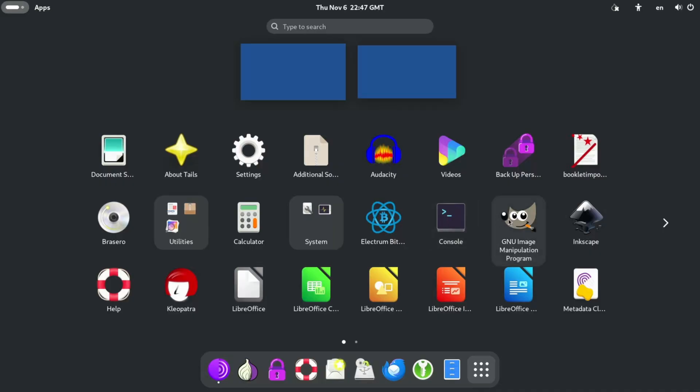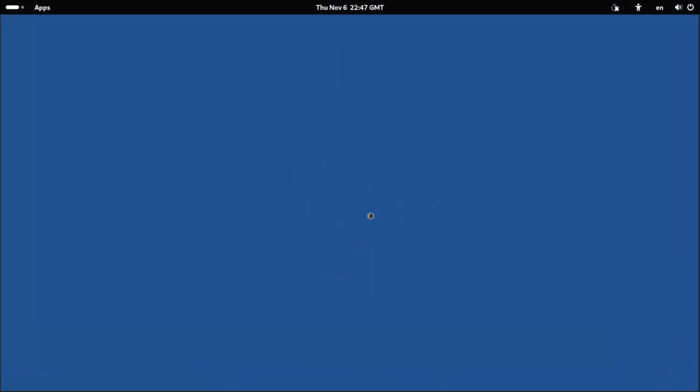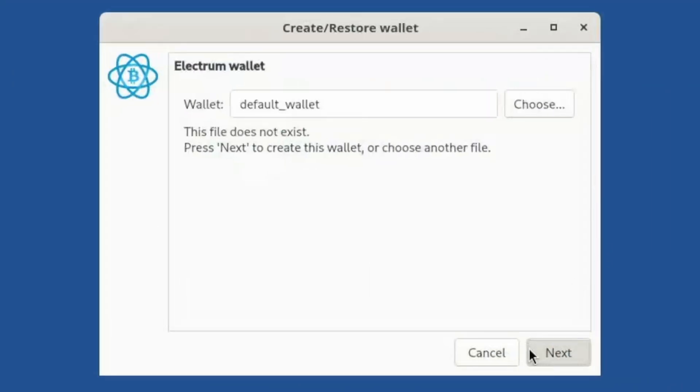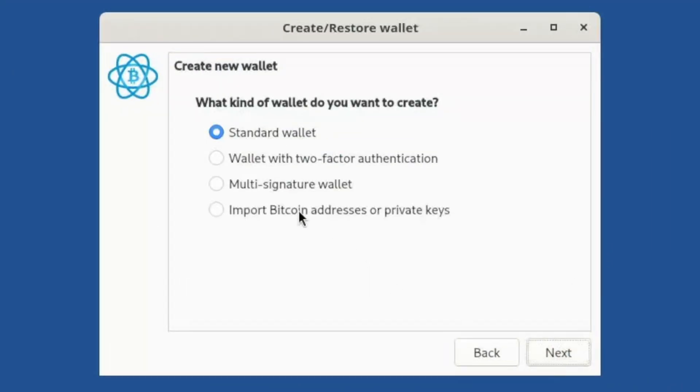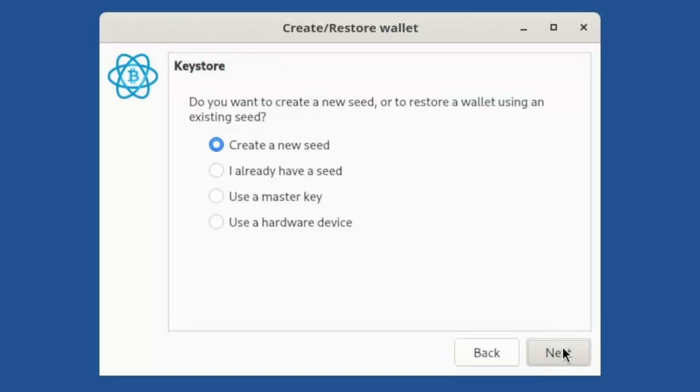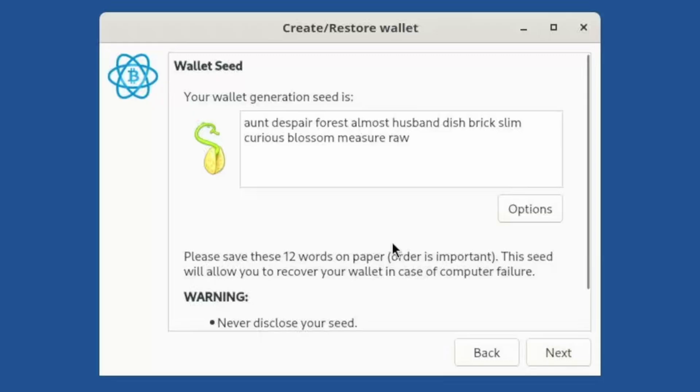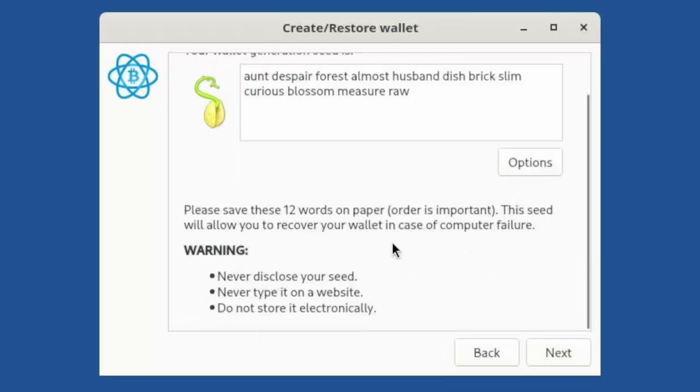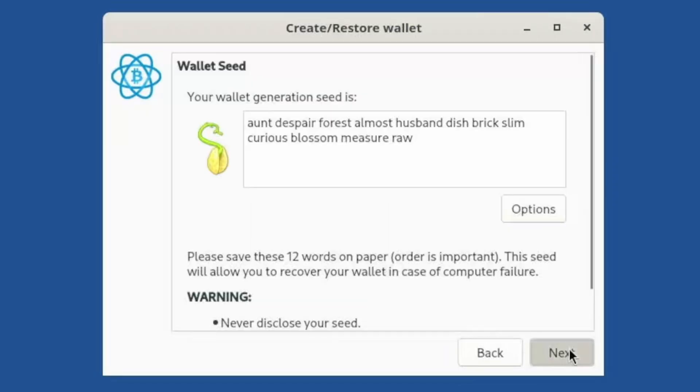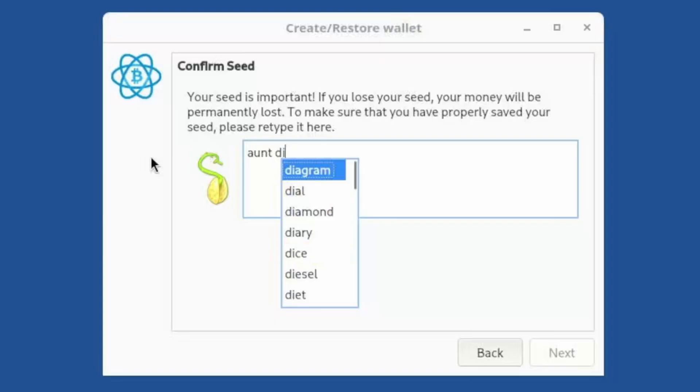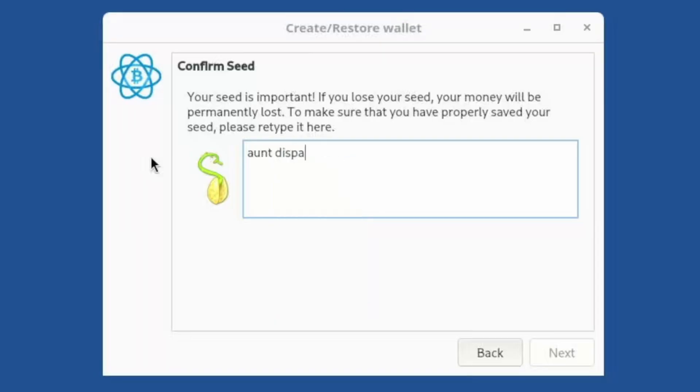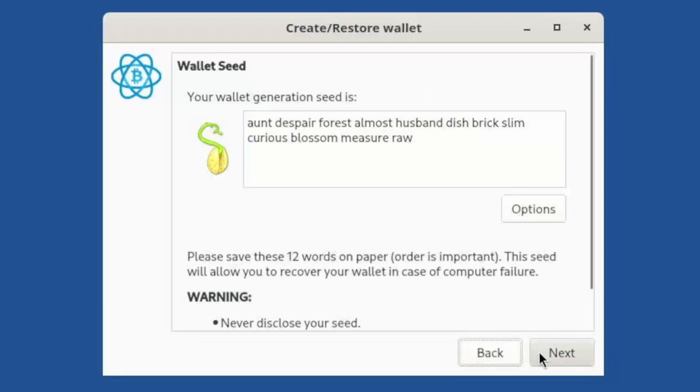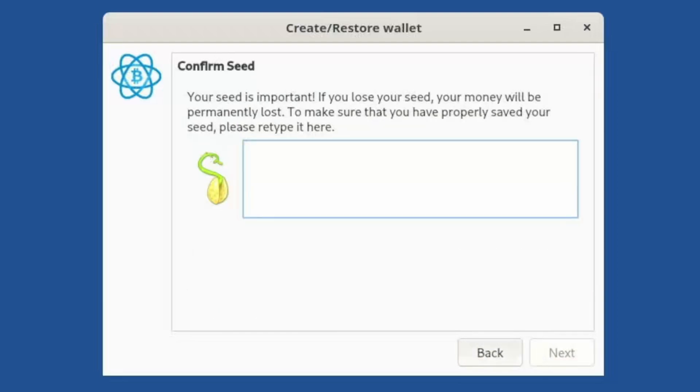Let's try the Bitcoin wallet. I know pretty much nothing about Bitcoin. New wallet. Standard wallet. Sure. Create a new seed. Why not? I don't know what I'm doing. Your wallet generation seed is aunt. Despair. Forest. Almost. Husband. Dish. Brick. Very cool. Please save these 12 words on paper. Nope. Oh. Crap. We have to type it. Aunt. What was it? Die. Despair. Forest. Almost. Type out of course. Husband. I don't remember the rest. Let's go back. Dish Brick. Oh. It cleared it. Yeah. Screw Bitcoin wallets. We don't need that.